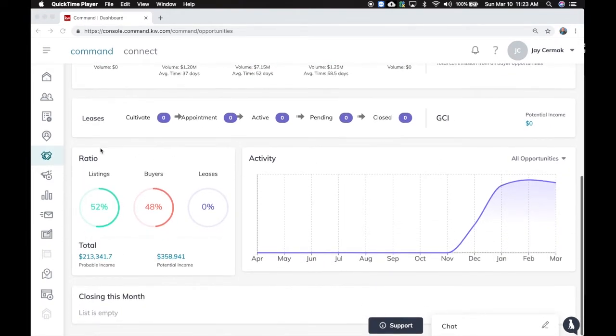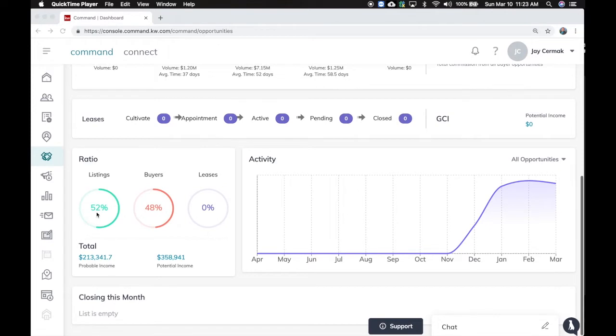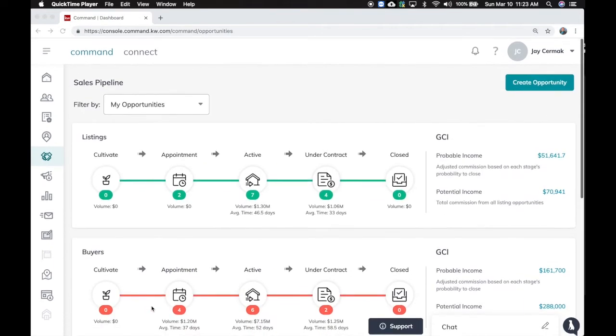Down below still has your ratios for how much your business is listings, buyers, and leases, your activity, and then at the bottom will be closings for this month.